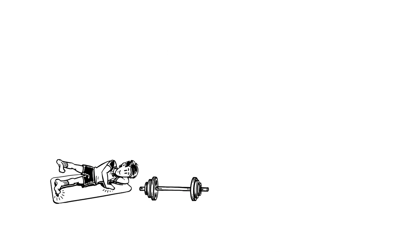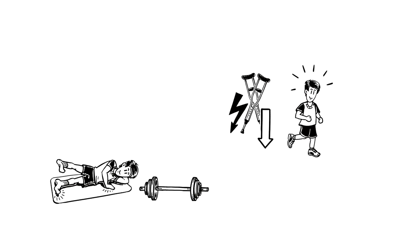With supplementary strength training, Henry is reducing the risk of injury and improving his running style.